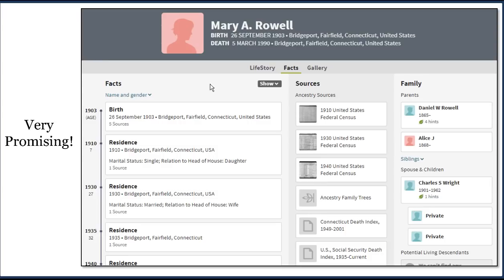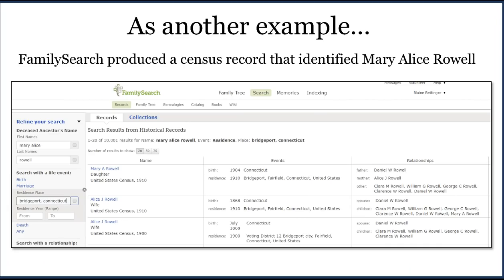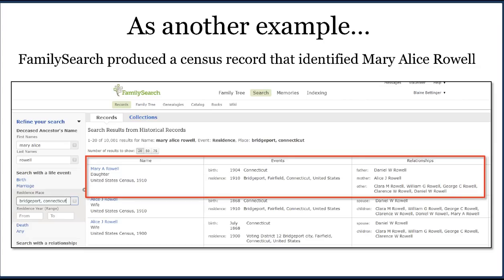I click on Mary Alice Rowell and up comes her profile with all kinds of great information — birth and death dates and locations, names for her parents, a spouse's name, and documentation that will come in very handy later. I could have gotten this information anywhere; for example, at FamilySearch doing a general search for Mary Alice Rowell in Bridgeport, Connecticut, the very first hit is the 1910 census — the same Mary Alice Rowell. It doesn't matter where you get this information; you just need to place that person within a potential tree.